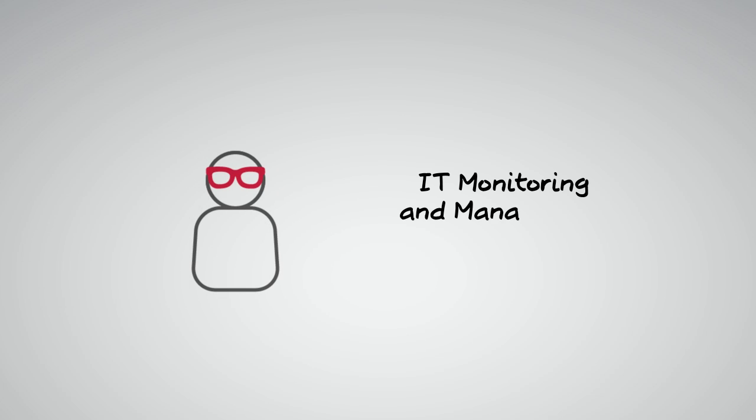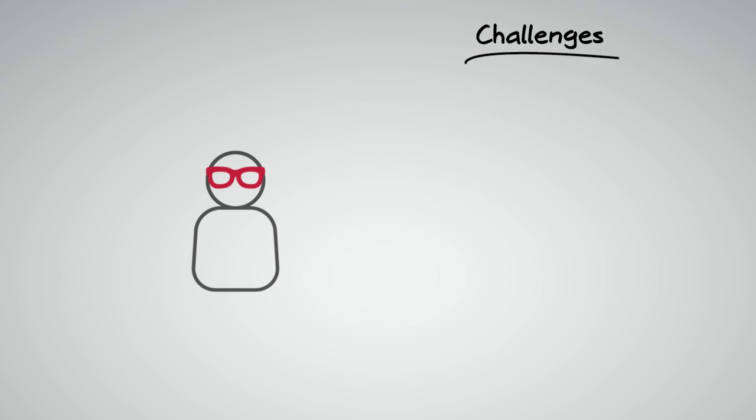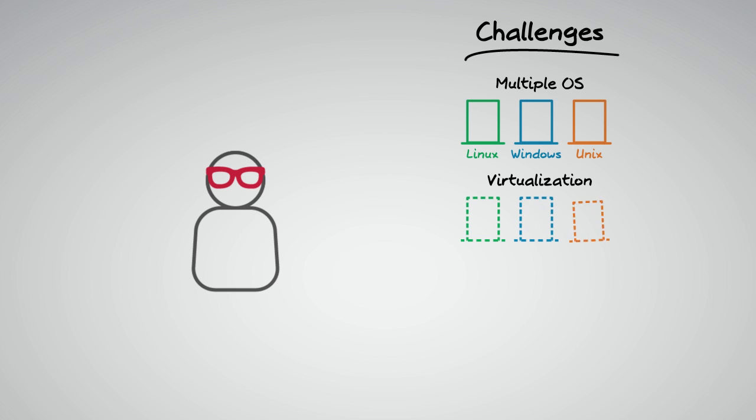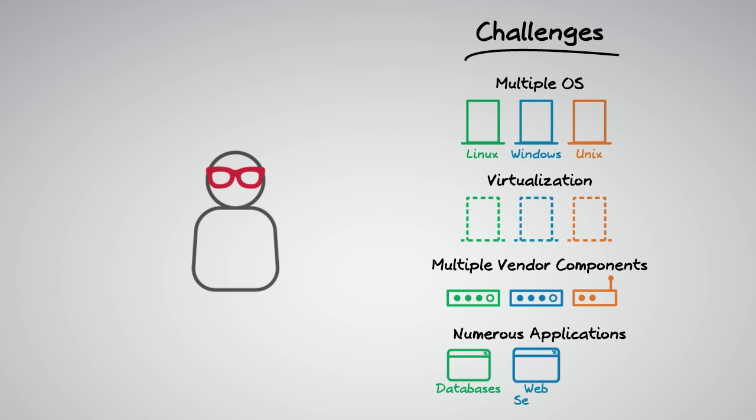But when looking for an IT monitoring and management solution, you have some challenges. Does it support the operating systems you need, such as Windows, Linux, and Unix? Will it support virtualization? What about support for all your vendor components? And of course, support for your numerous applications.